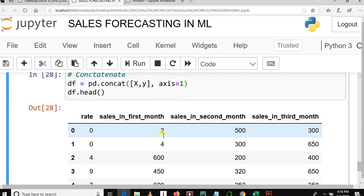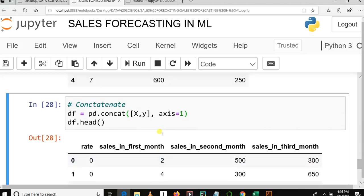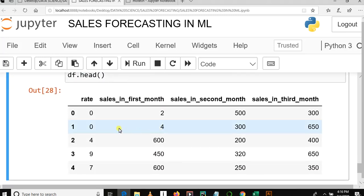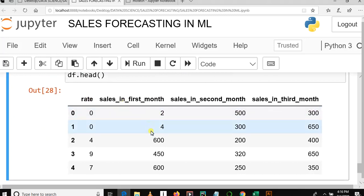Now this is actually all I wanted. I wanted to concatenate x and y to get a new data frame, to get a new data set. Now you can see features in x, which are rate, sales in first month, sales in second month, are joined with sales in third month.